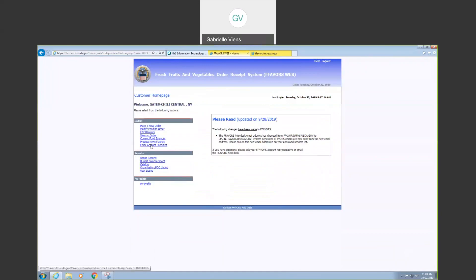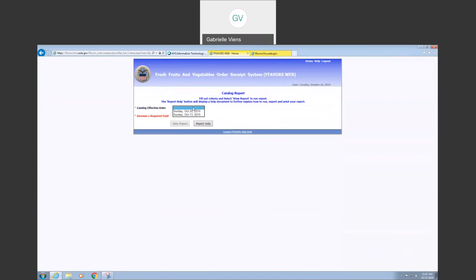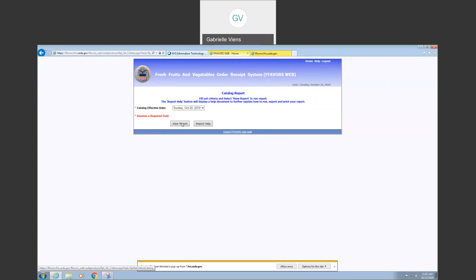I'm going to go back home, and we're going to focus on reports today. The first one I actually want to look at is not top to bottom — I want to look at the catalog, because the catalog changes week to week based on what is available in the area and what's available for produce. I'm going to go ahead and select Sunday, October 20th, 2019, and view the report.